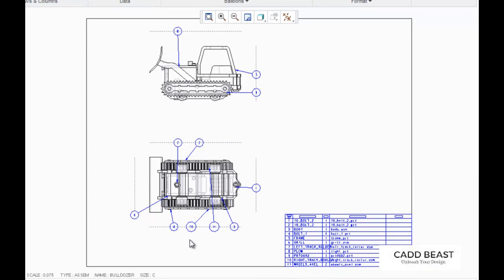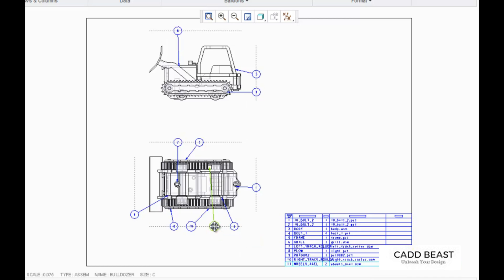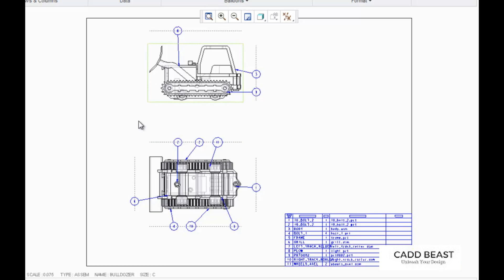Clean up balloons does a nice job, but it isn't perfect. Notice how balloon number 11 is going across the entire assembly to this bottom line. I'm just going to highlight it and then move it so that it's on the top line. Another thing to keep in mind when making balloons is that you shouldn't have any of the leaders cross each other — it's typically just bad convention to do so, so try and avoid it. And now I'm just going to get rid of these construction lines.